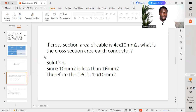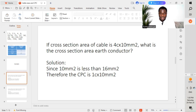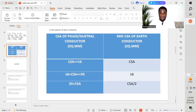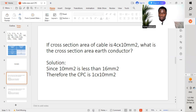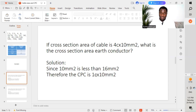Example 1: If the cross-sectional area of the cable is 4 core 10mm², what is the cross-sectional area of the earth conductor? Solution: Since 10mm² is less than 16mm², therefore the cross-sectional area of the earth conductor is 1 core 10mm². As per the chart, when the cross-sectional area is less than or equal to 16mm², the earth conductor equals the cross-sectional area of the cable — so we use 1 core 10mm².